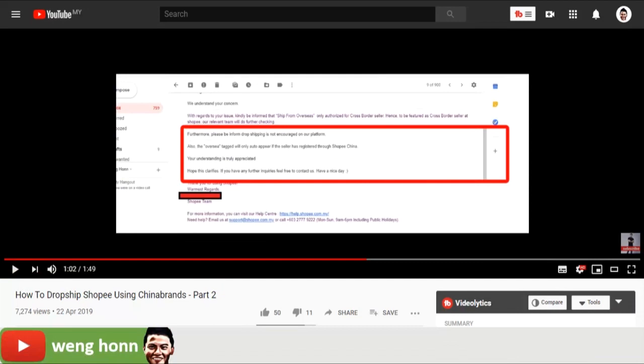They are actually open dropshipping for cross-border sellers which are sellers from China, Japan, and Korea. So they actually do not encourage dropshipping model on Shopee platform for the local. So if you are from like Philippines, Malaysia, Thailand, Vietnam, Shopee is actually do not encourage and it is not open for dropshipping for all these countries.